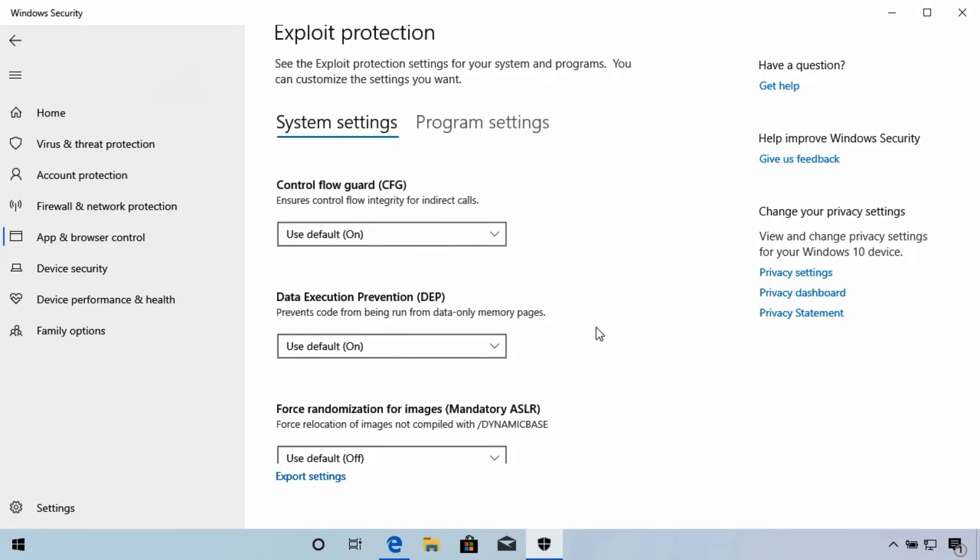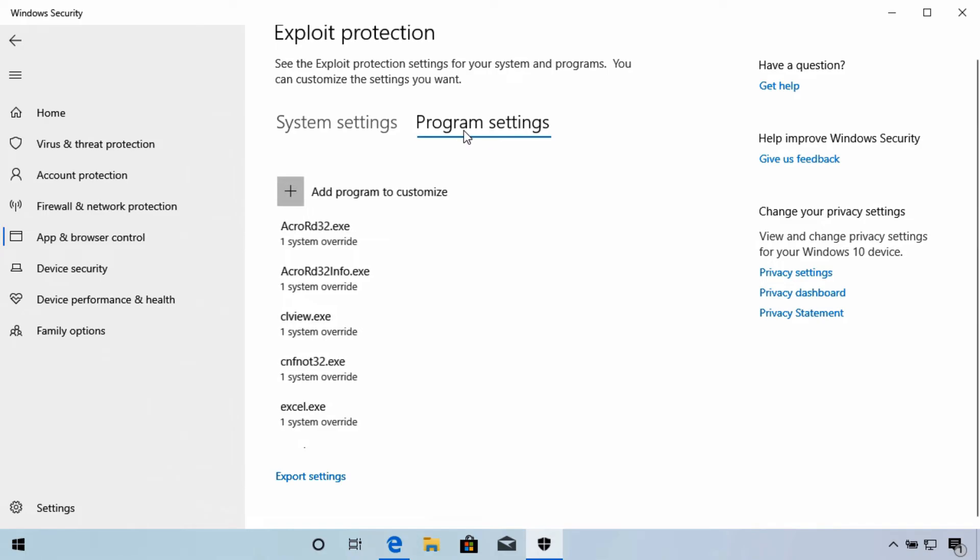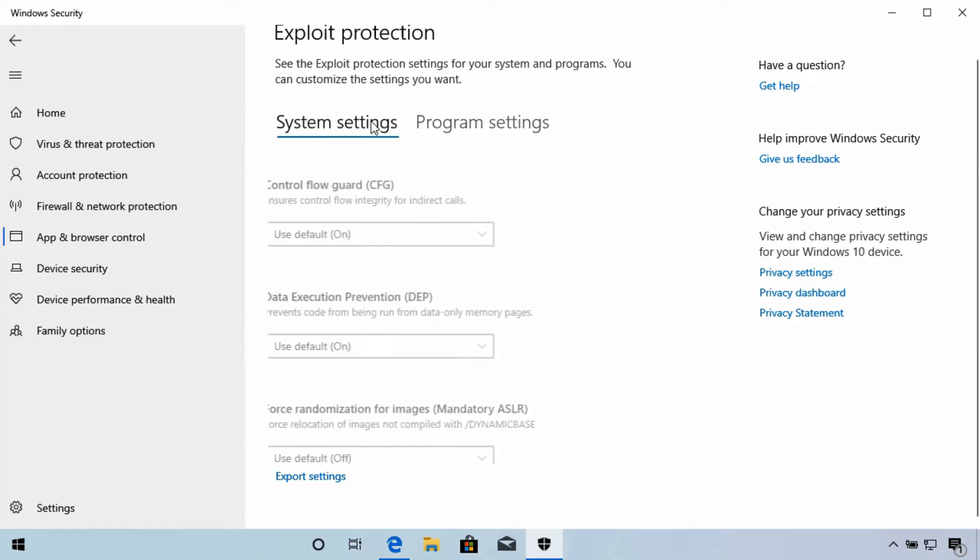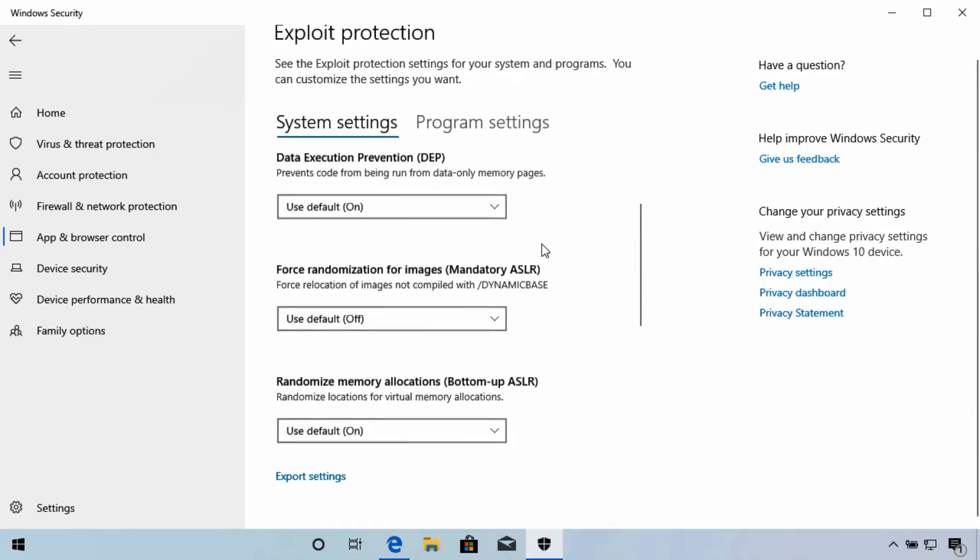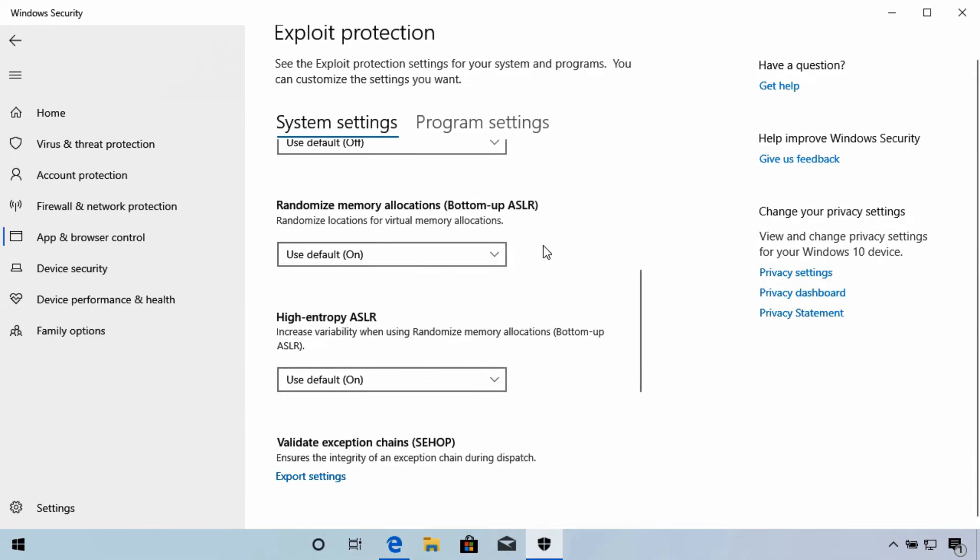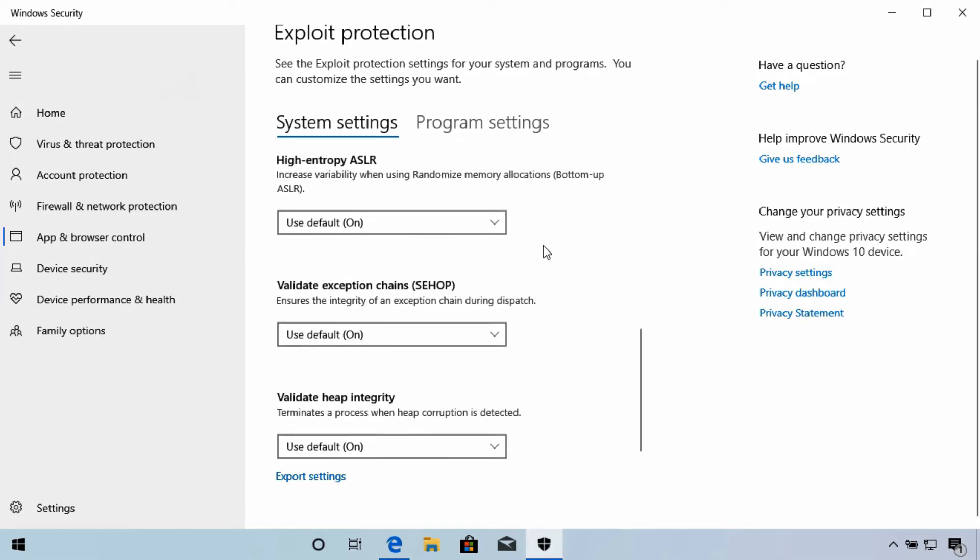Select the Exploit Protection Settings link down here to open the tools up. Now the tools are divided by System or Program Settings. System refers to the general default settings that are applied to all applications and you can see there's quite a few different tools here with different purposes.